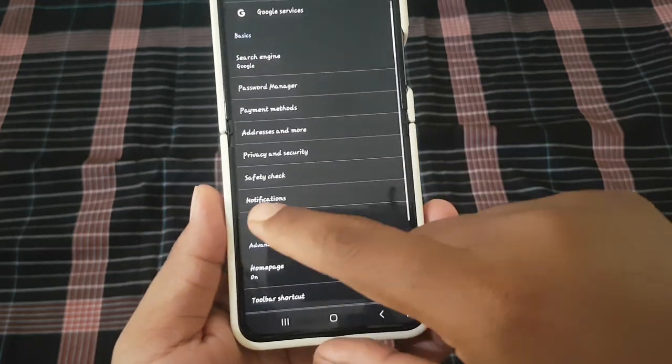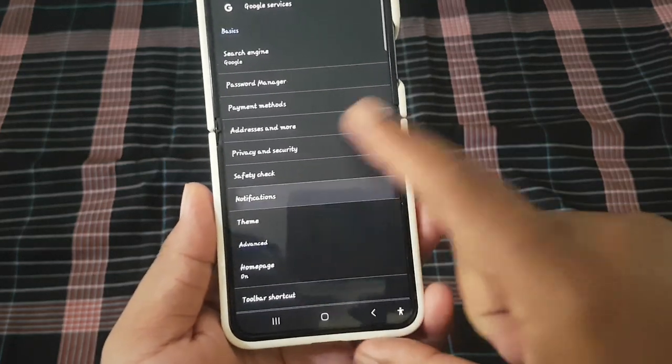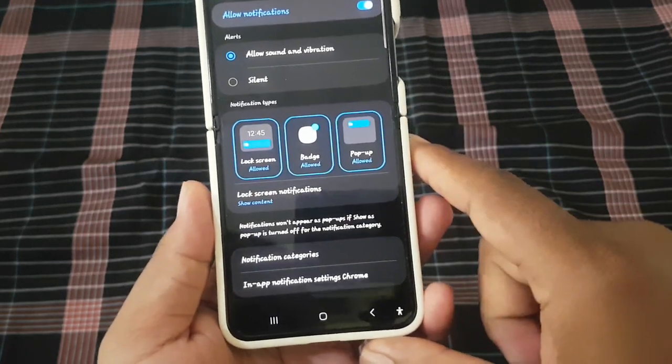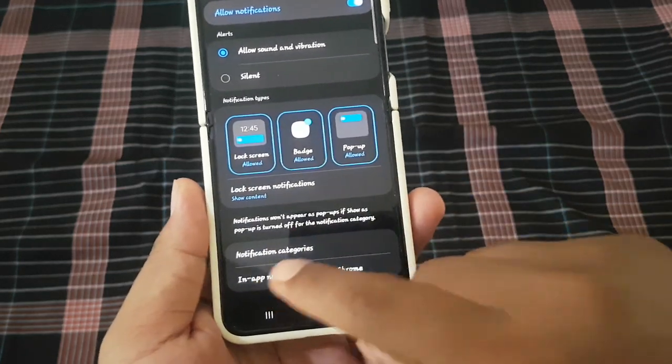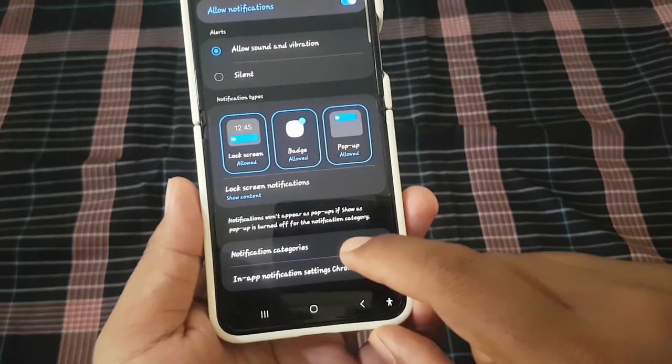And then tap notifications. Select notification categories.